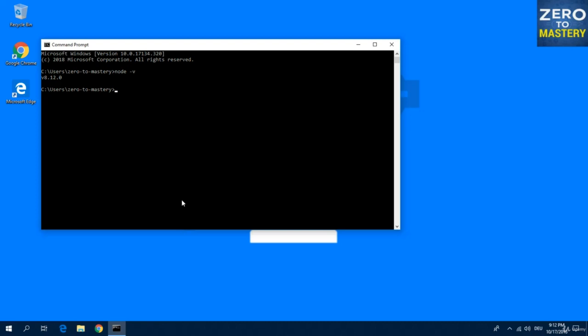And let's check if npm is also installed on our system. Yes, it is. Version 6.4.1.